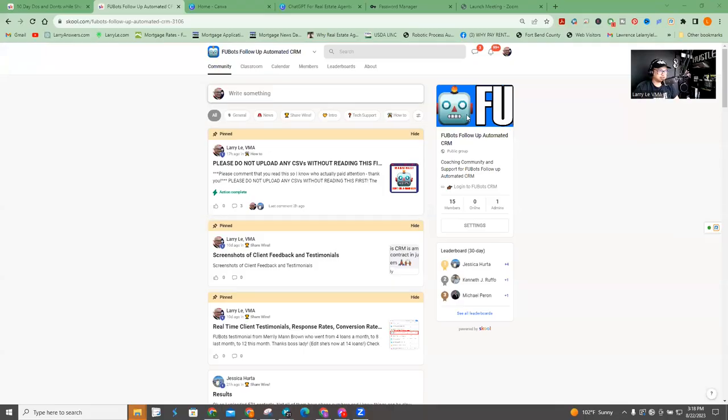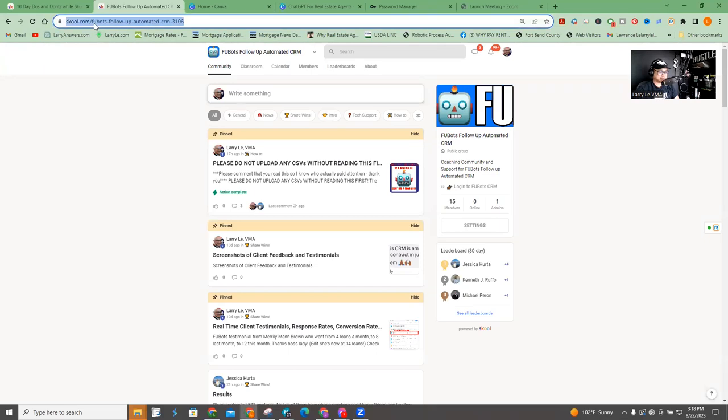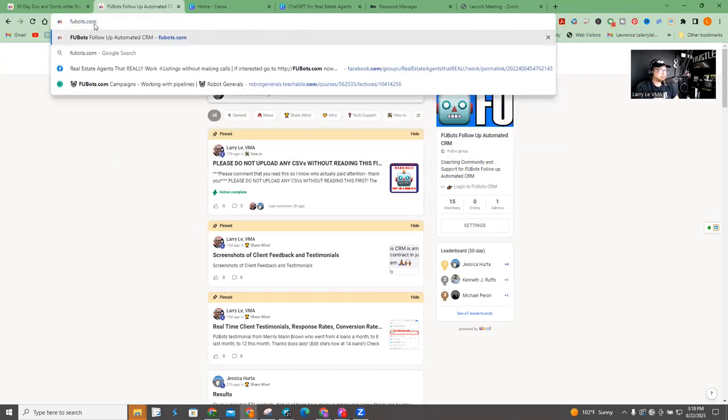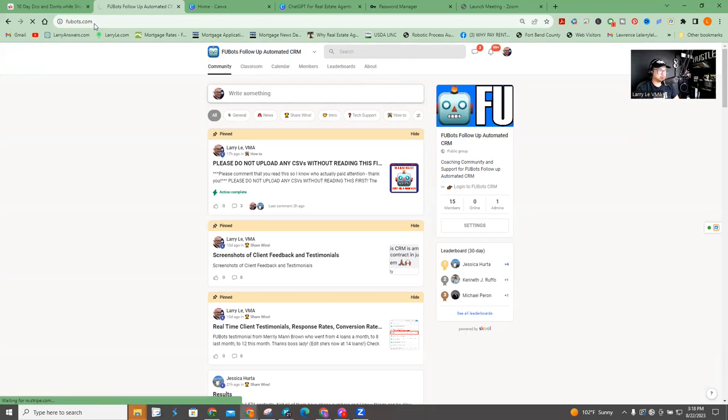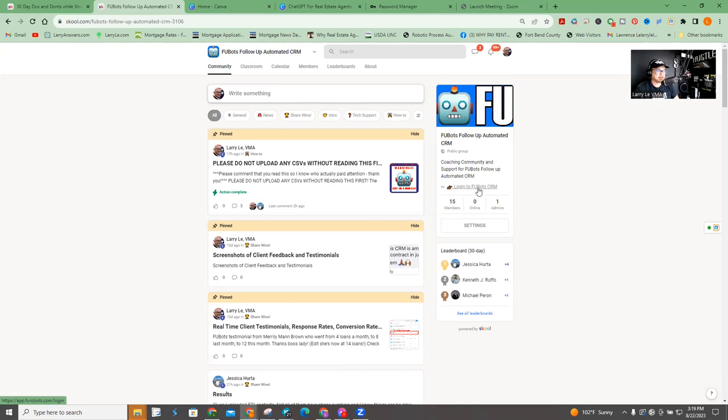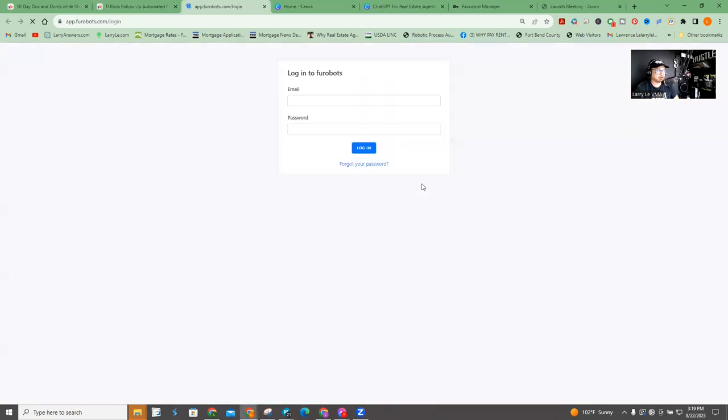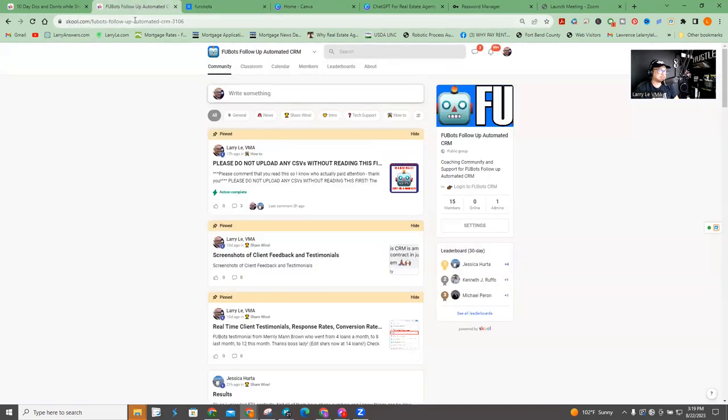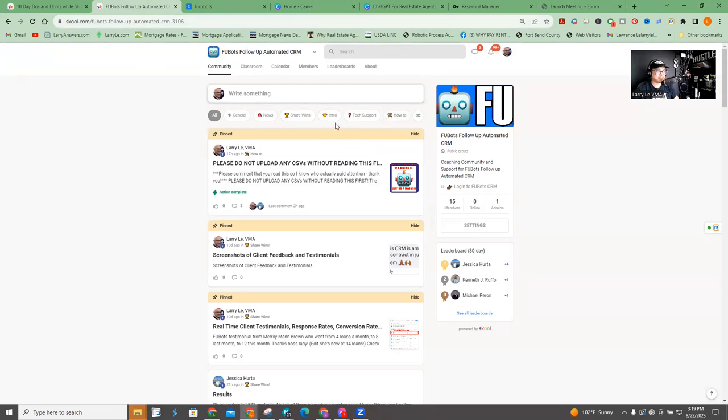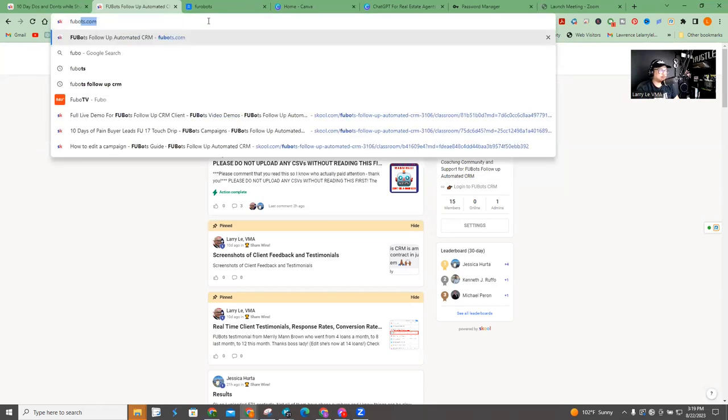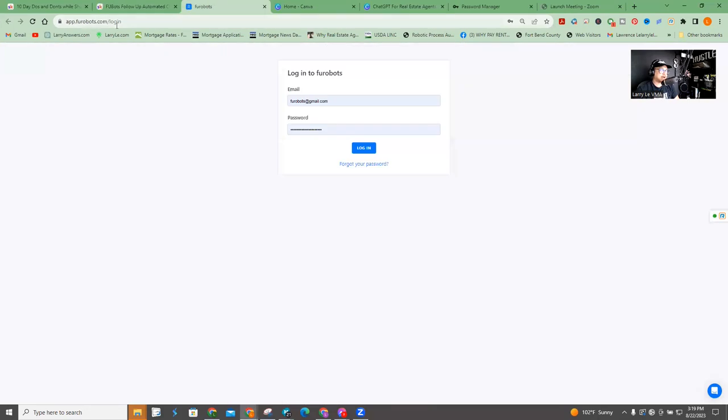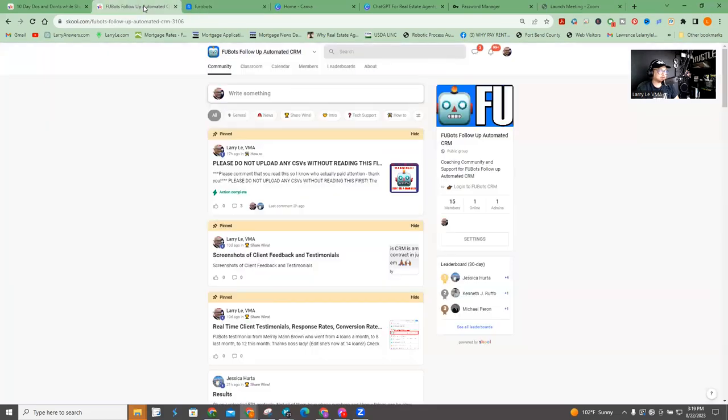Okay, so this is the community at school.com. I try to make it easy by just typing in Fubots, which will lead to the school. Now, if you're trying to log into the CRM, actually I put the login right here, but the actual domain or URL is actually app.furobots.com. So F-U-R-O-B-O-T-S.com. I know it's confusing, but I actually made the Fubot, so it's easy because I can actually control and change and manipulate and upgrade and update information here. So if all things fail, you remember Fubots, you'll be able to access everything. Whereas if you type app.furobots.com or you don't remember, you won't be able to see all the coaching content and everything.